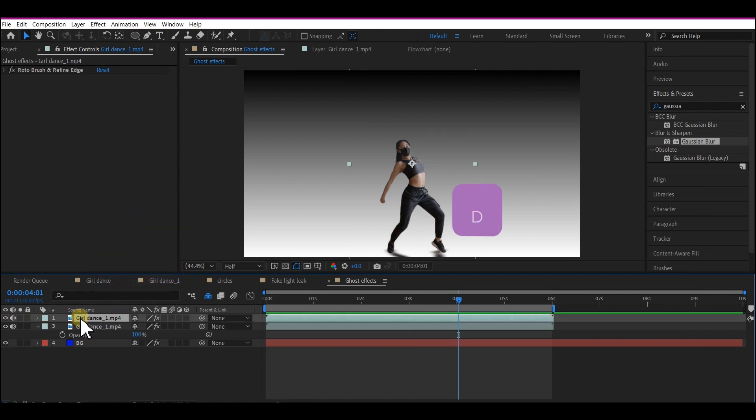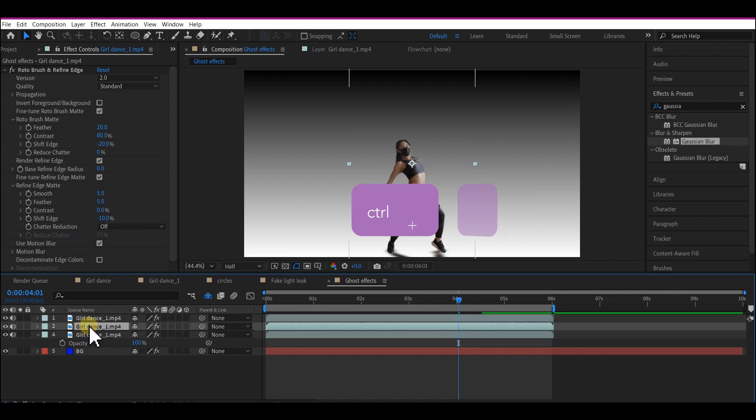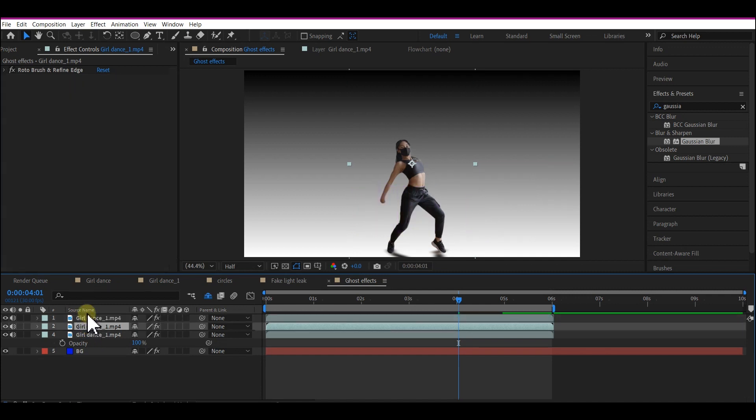First, select your video layer on the timeline and press Ctrl+D or Command+D to duplicate it. Then select the second layer below the top layer.